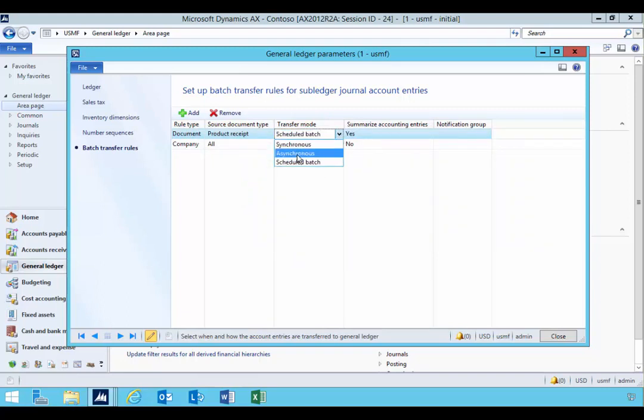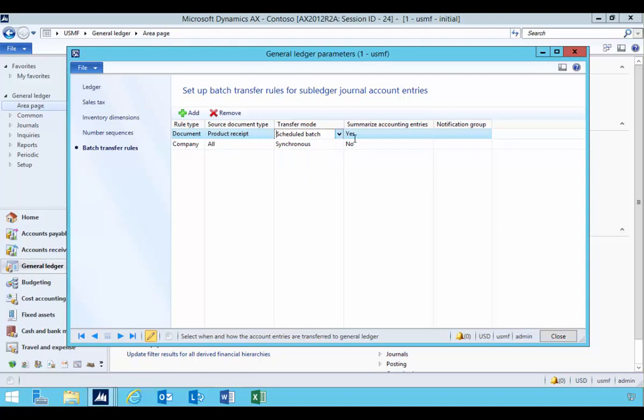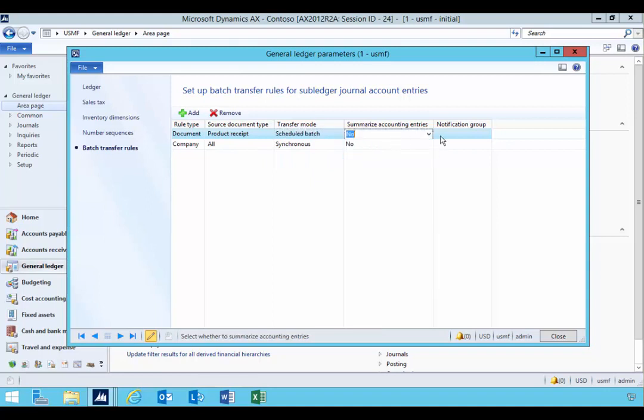I've actually got three options but asynchronous is not implemented, so it's basically synchronous. So you got synchronous and then schedule batch. I'm going to say summarize no, and you can have a notification group and an alert will be sent when the entries are there.